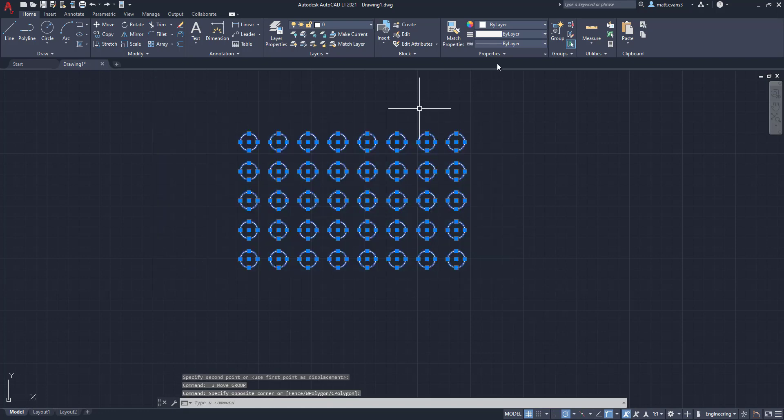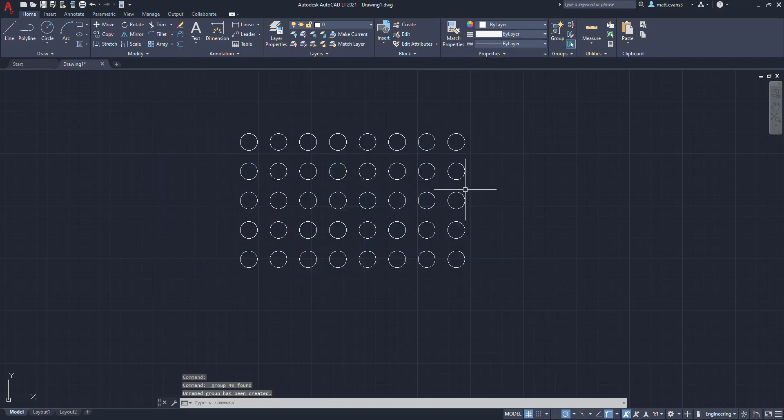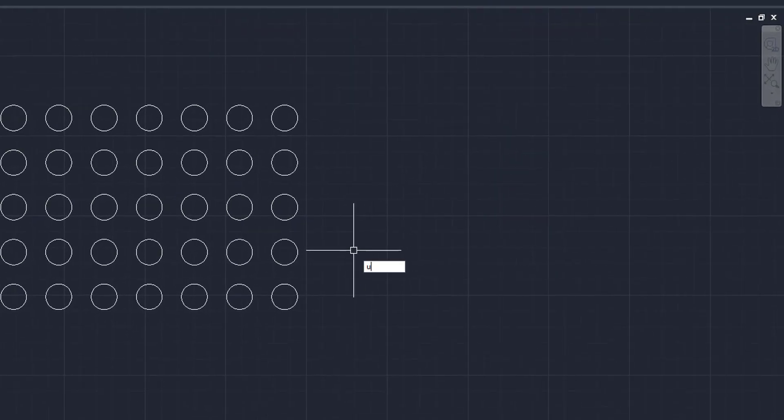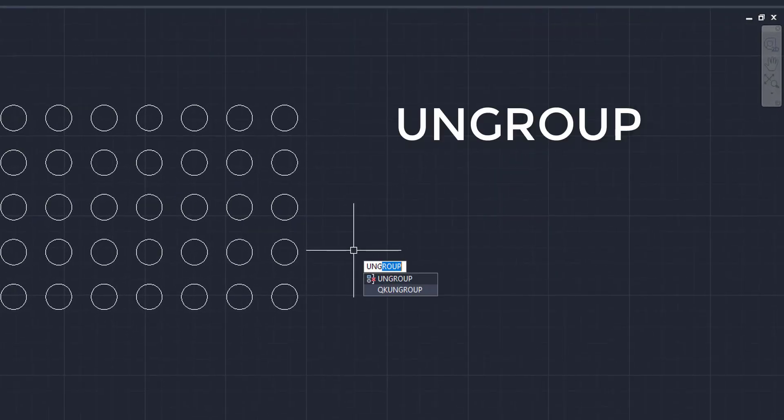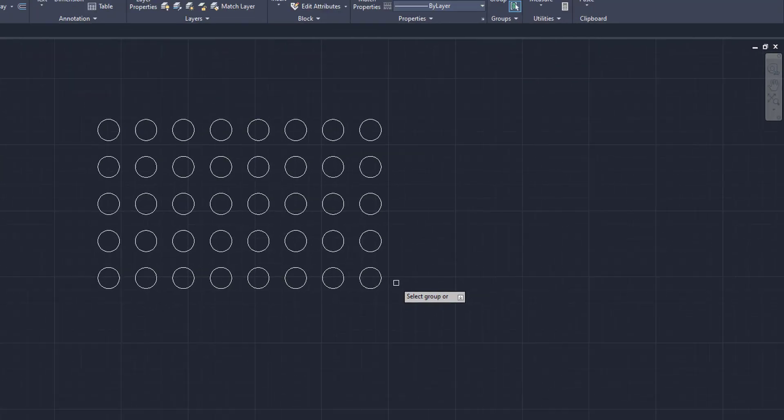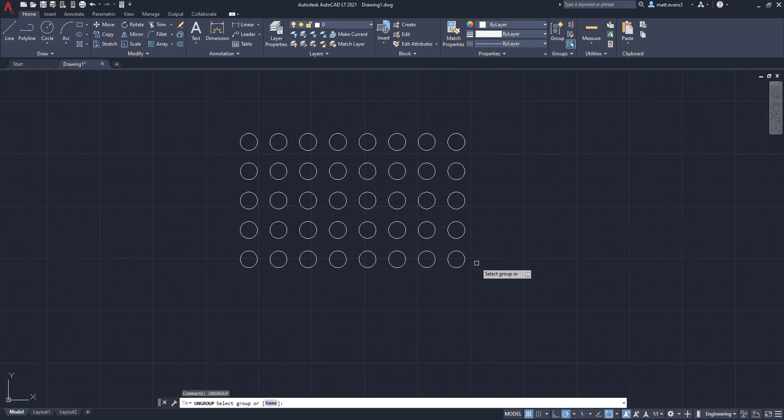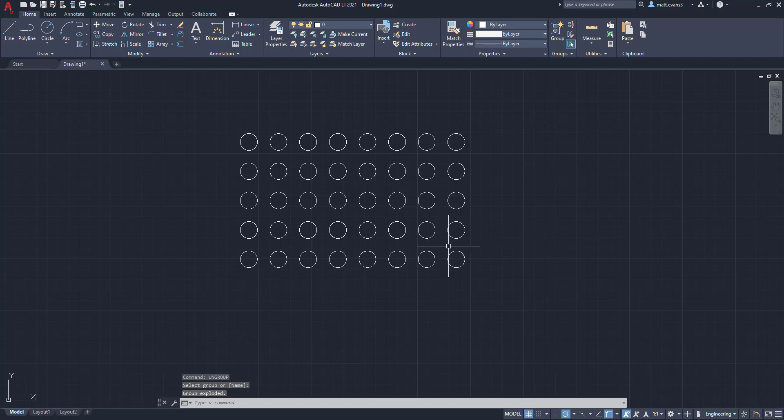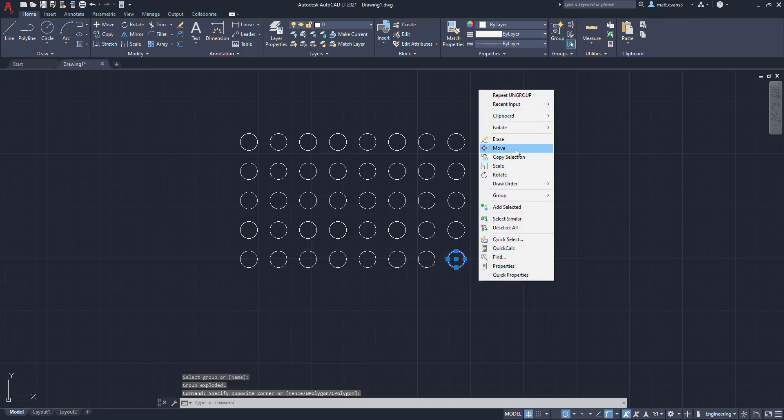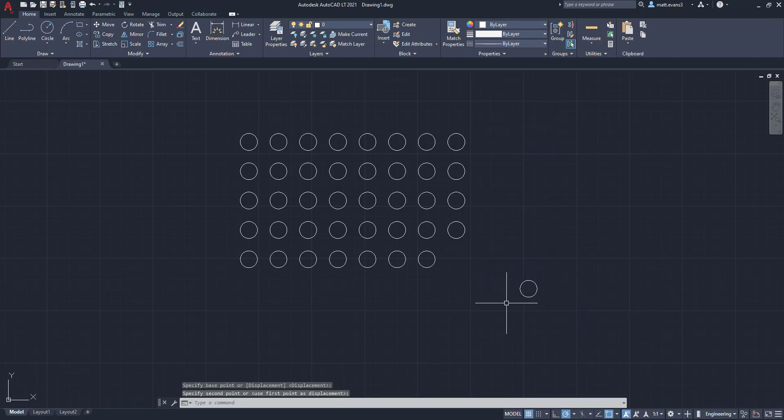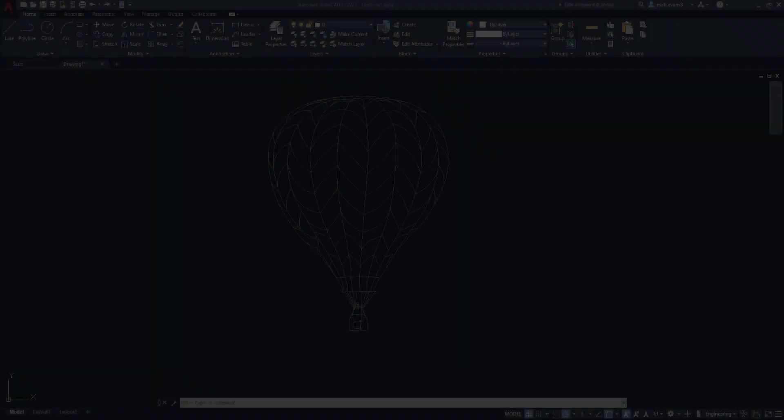Now, another way to do this too, is we're going to regroup this and it is grouped now, we are going to type in ungroup. And it's going to do the same thing. This time, it's going to give us a little pick box, we're going to select the group. And as you can see, once we've selected it, we can now move individual items because it is ungrouped.